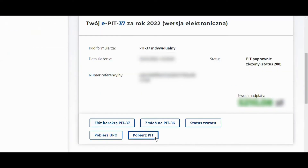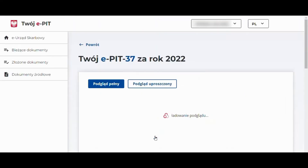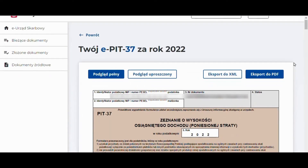There is also an option available to download the annual PIT tax return here. The document can be previewed or exported to PDF format.